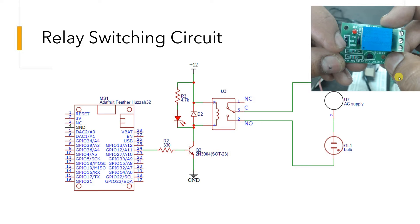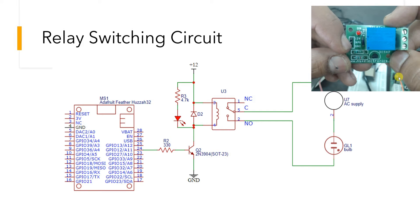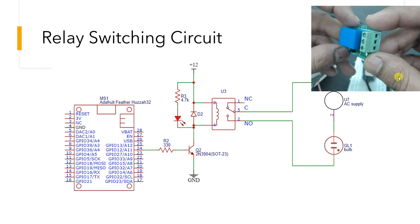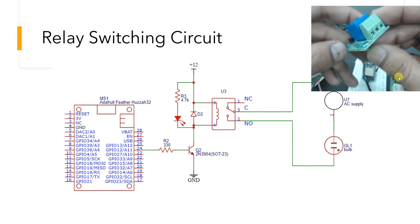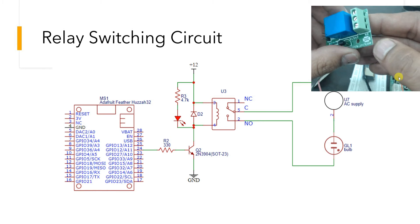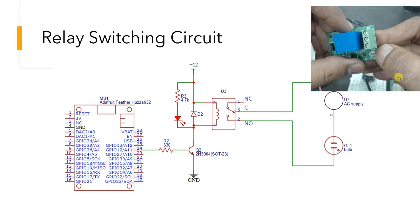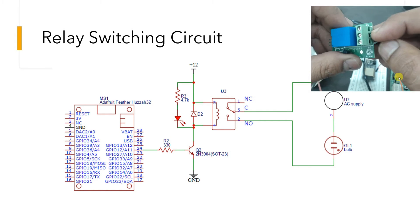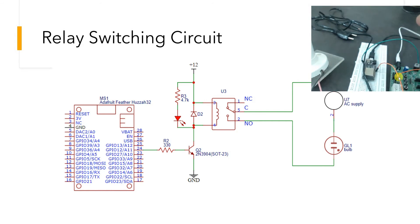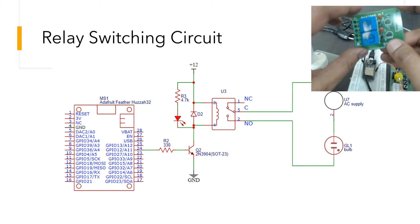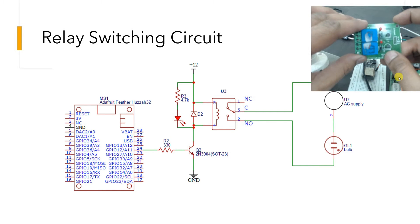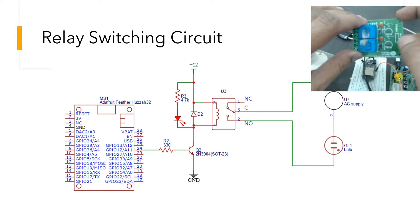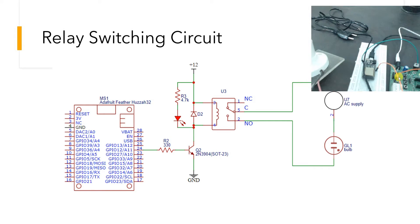This is a single-channel relay module. You can see NO written here, NC written here, and the middle one is always common. Similarly, you may find two-channel, four-channel relay modules, or any such thing. The underlying logic remains the same.